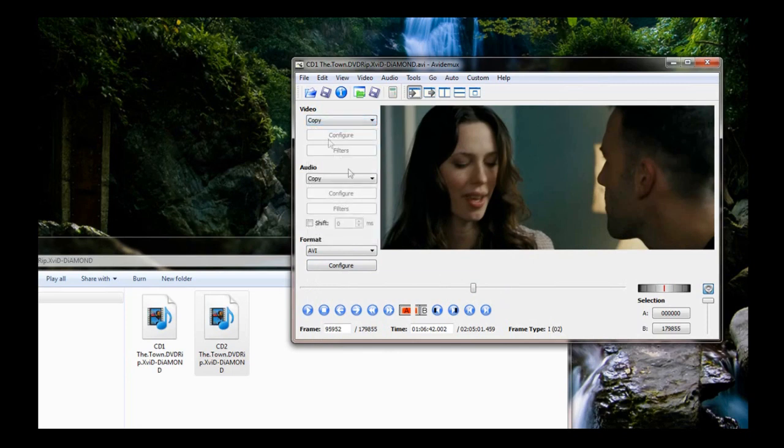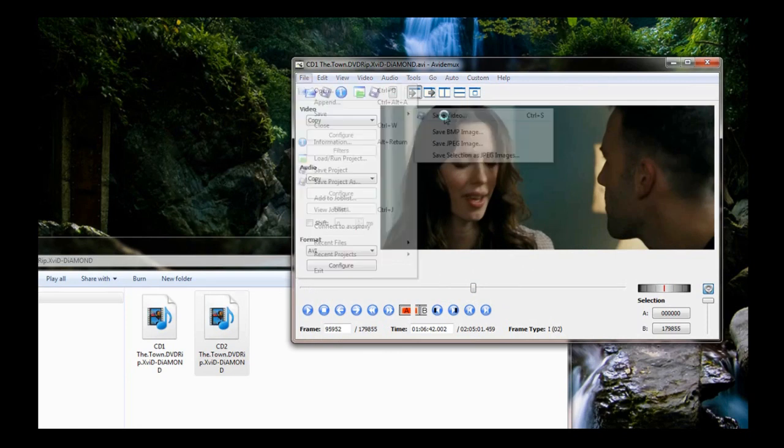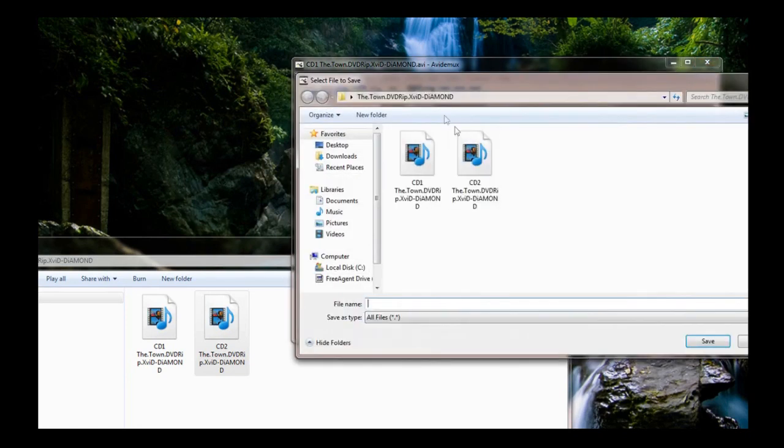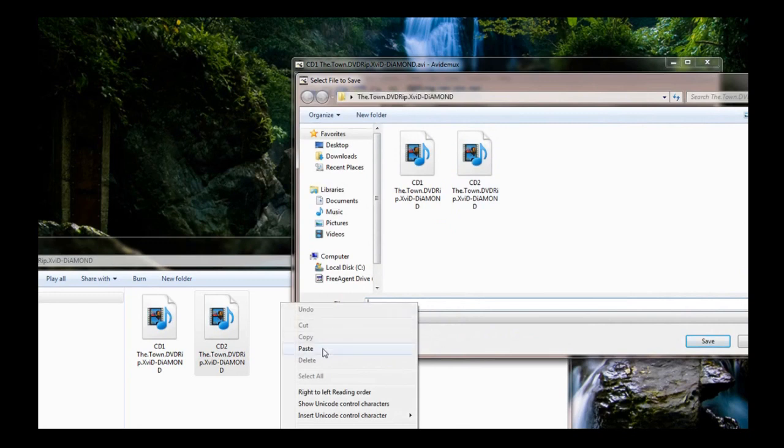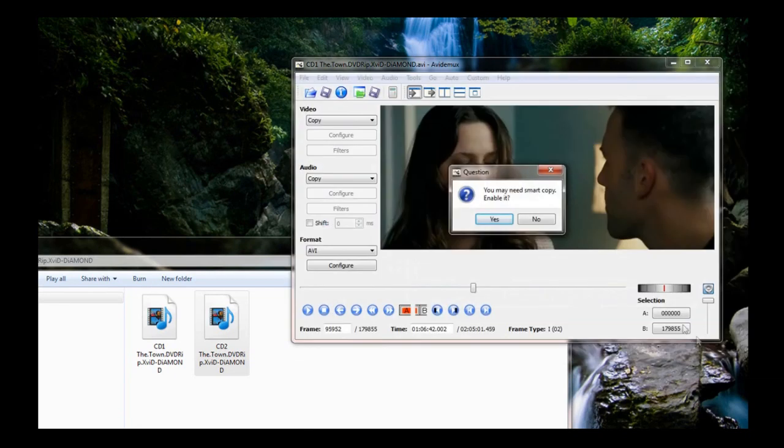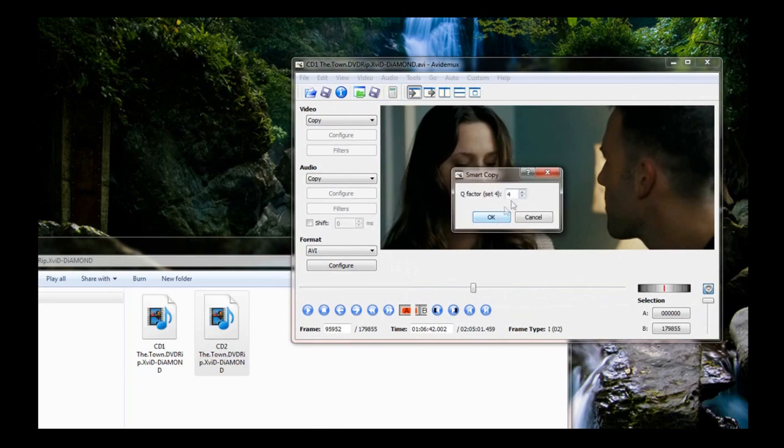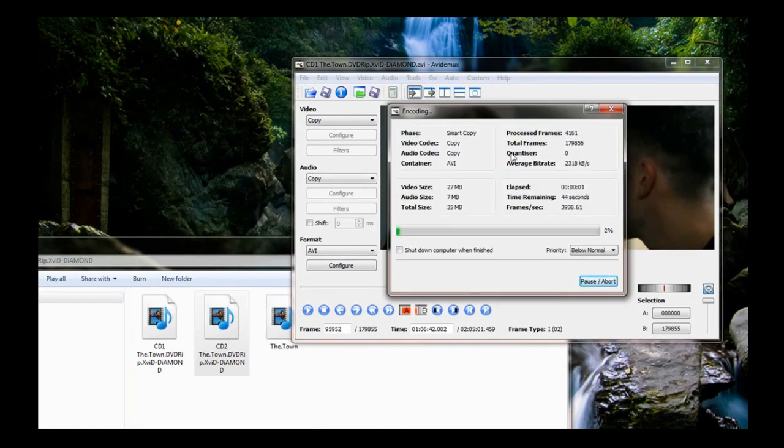And then you go file, save video, save it to whatever you want to save it as, this is the town. Make sure you put .avi on the end, hit save, smart copy, enable it, yes. Quality for default, yes. And it's really quick.